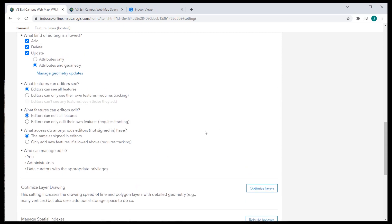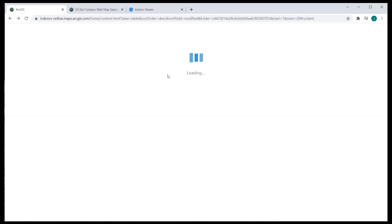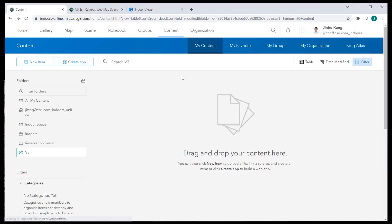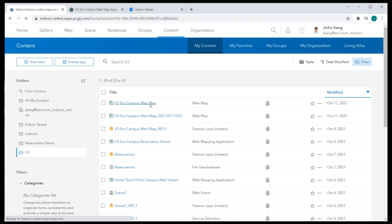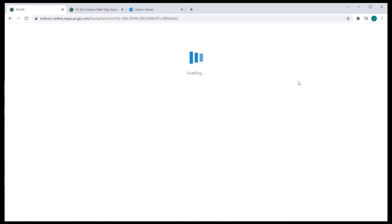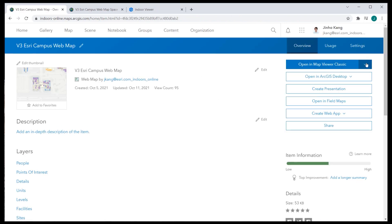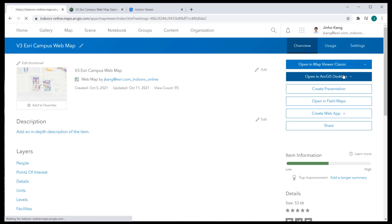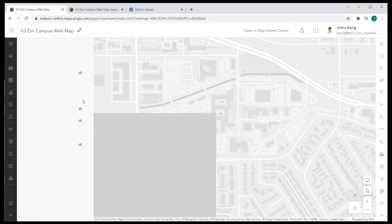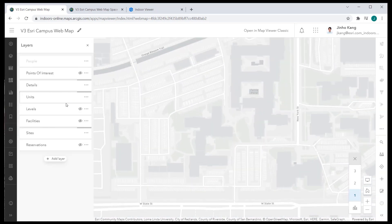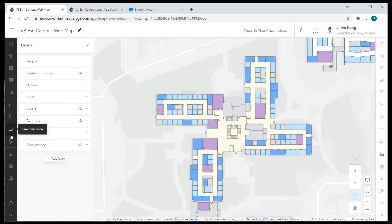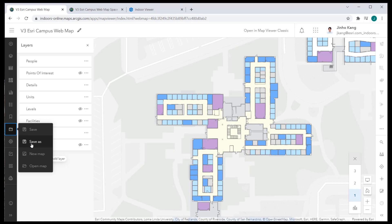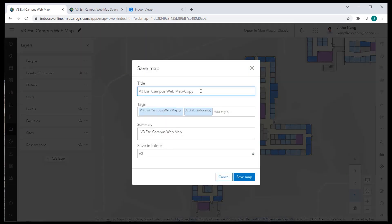Go back to the contents and open the web map that was published from ArcGIS Pro. This web map will be used for the Indoor Viewer app, so we need to create a second map configured for the Space Planner. Go to the Save and Open menu.